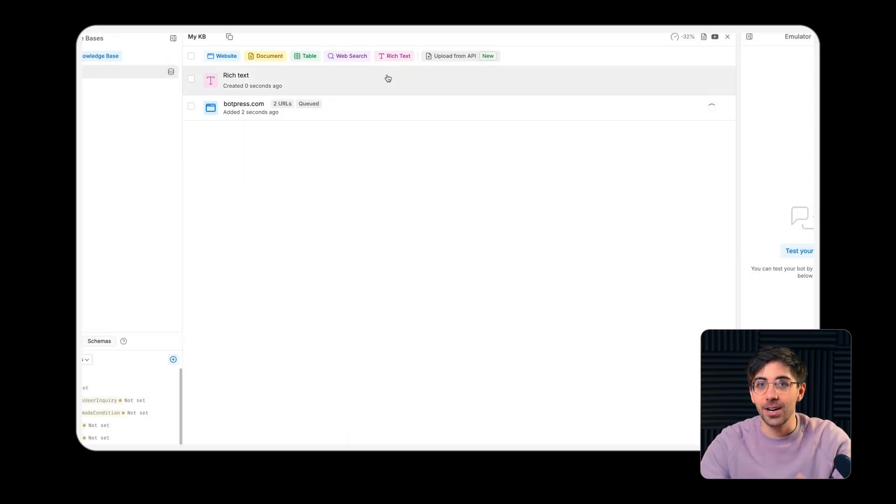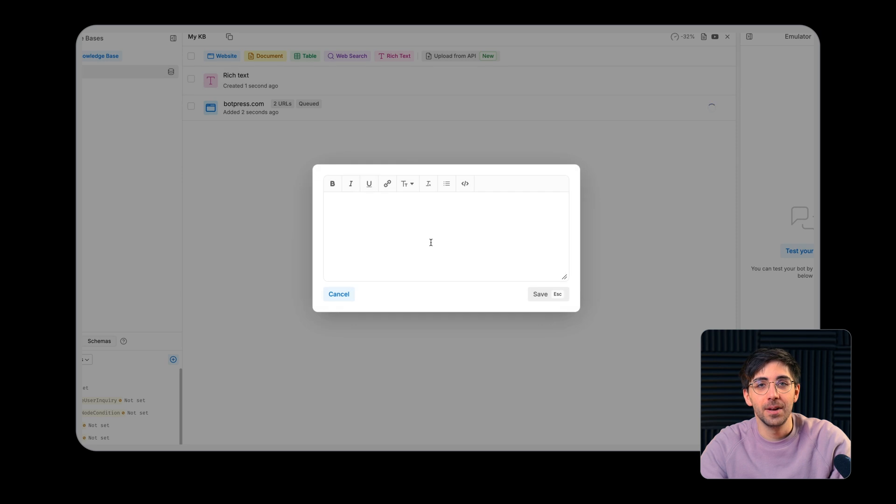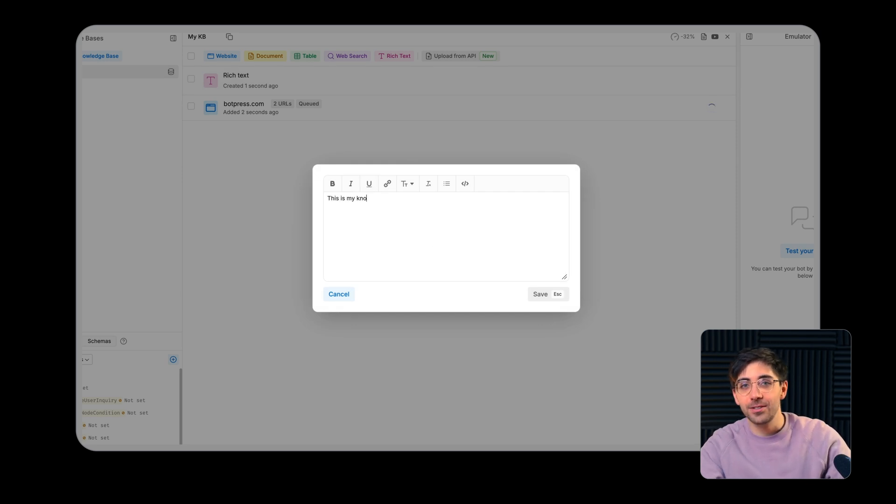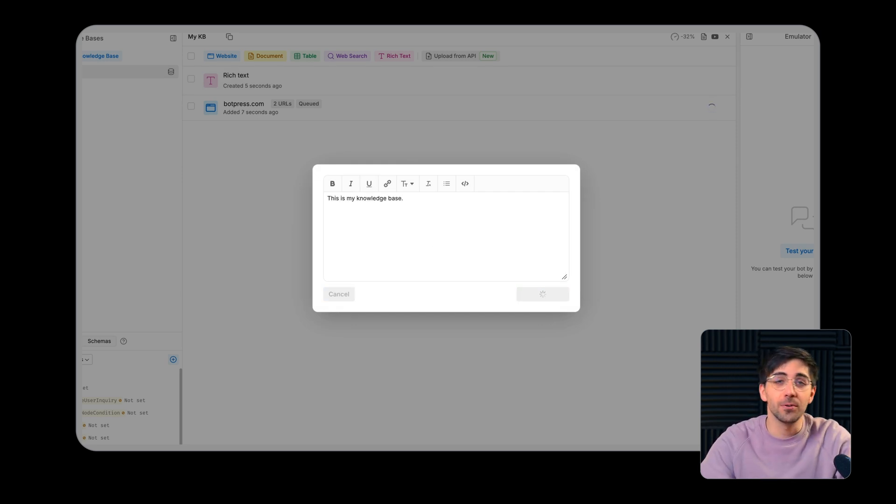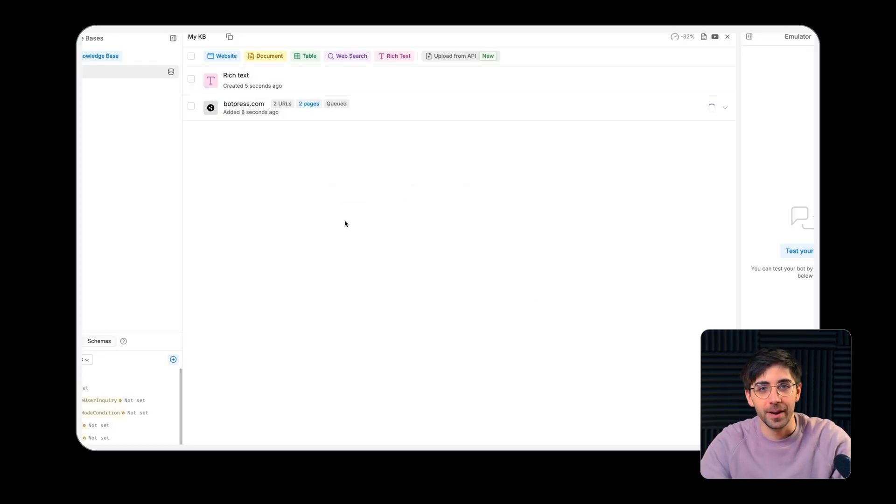When you click a knowledge base type, you'll be prompted to follow a set of instructions that will guide you through uploading your information.